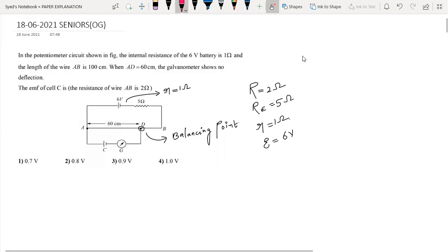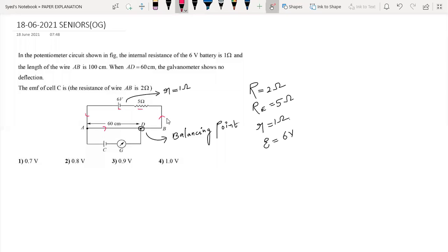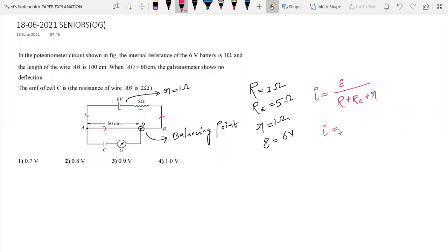For the basic potentiometer, the 6 volt source is in series with the 5 ohm external resistor and the wire. The current in the primary circuit can be written as I equal to net EMF divided by total resistance — that is, resistance of galvanometer plus external plus internal resistance. So the current I equals 6 volts divided by 2 plus 5 plus 1, giving 6 by 8.